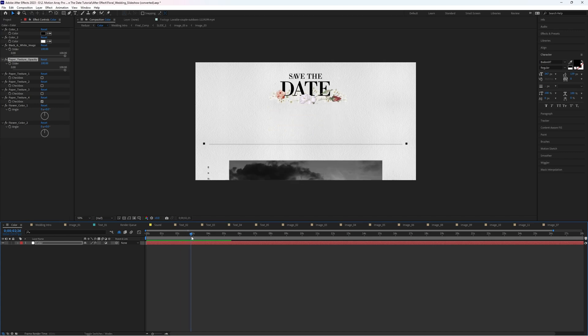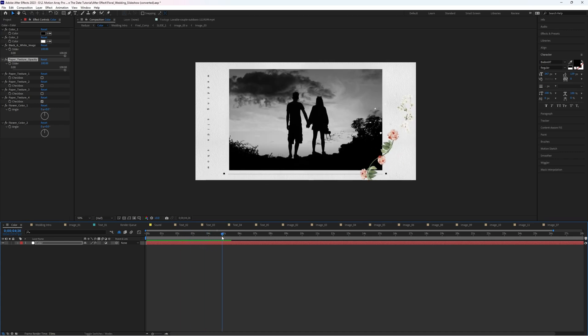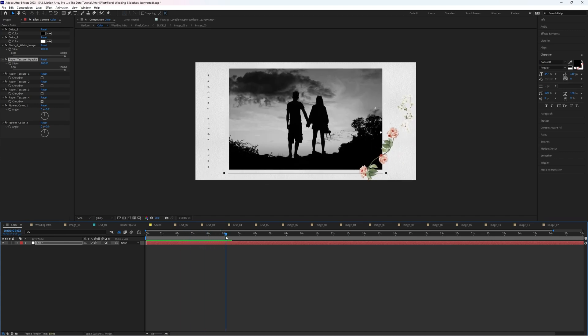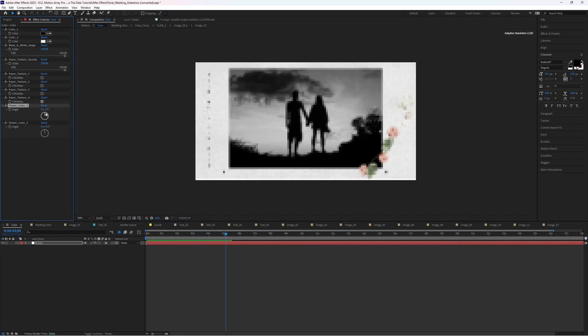And finally, you can change the hue of different elements like the flowers if there's a particular color theme that you're working with. And lastly, we have the song.